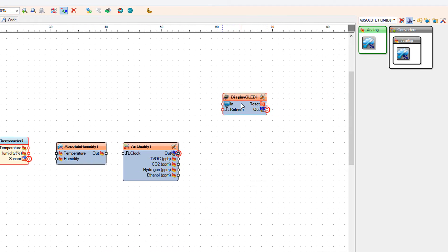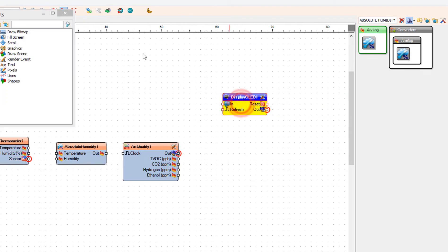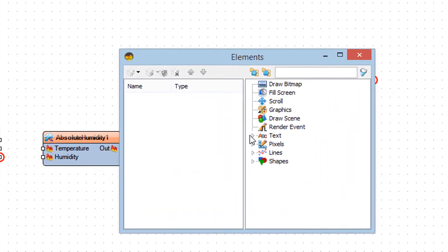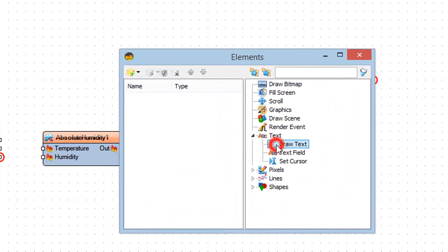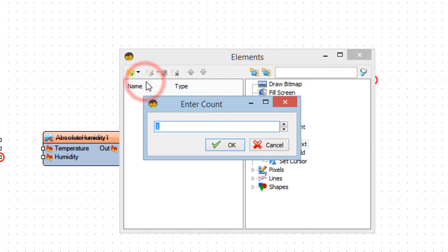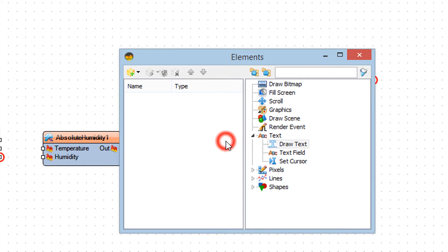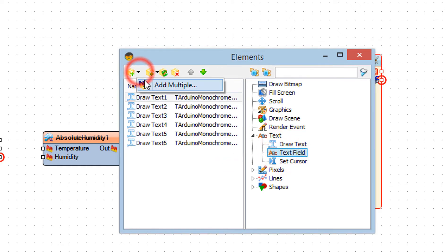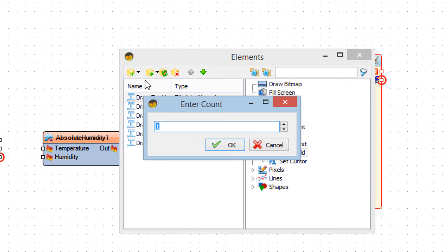Double click on the Display OLED 1. In the Elements window select Draw Text, and in the menu select Add Multiple, and add number 6 — this feature will add 6 elements at once. In the Elements window select Text Field, and in the menu select Add Multiple, and add number 6.